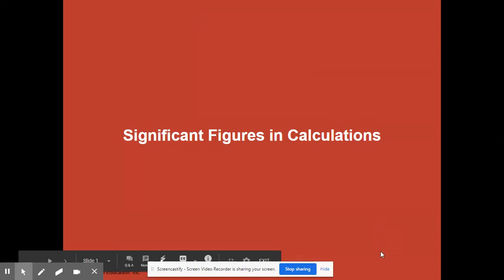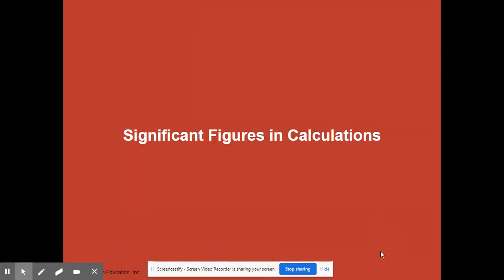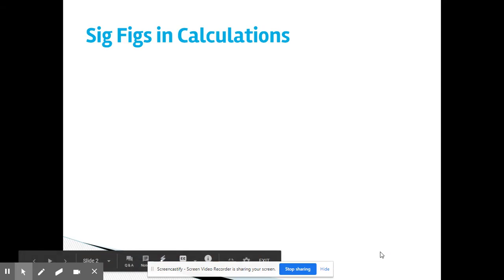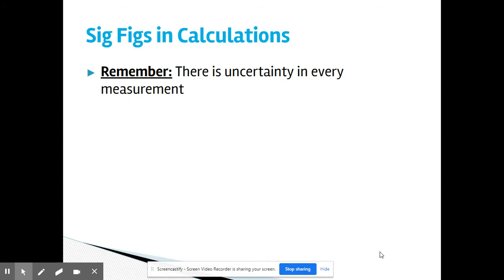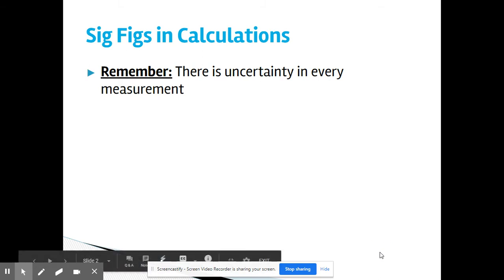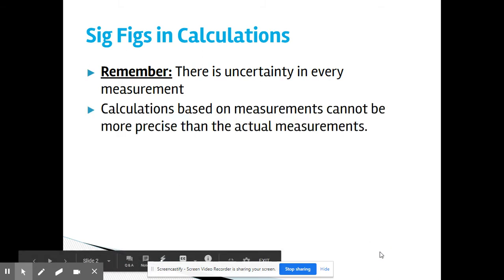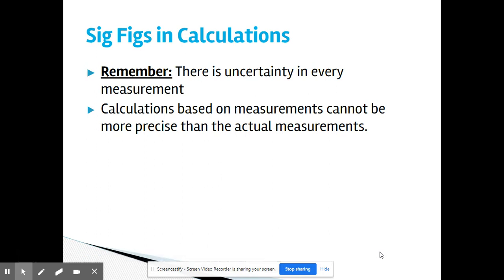Let's take a look at significant figures in calculations. Remember, there is uncertainty in every measurement, and that's why we always write our measurements to the correct number of sig figs. Calculations based on measurements cannot be more precise than the actual measurements.